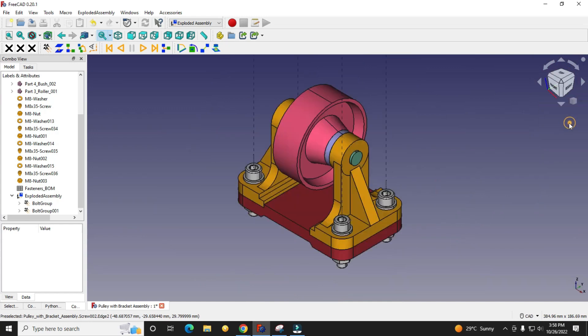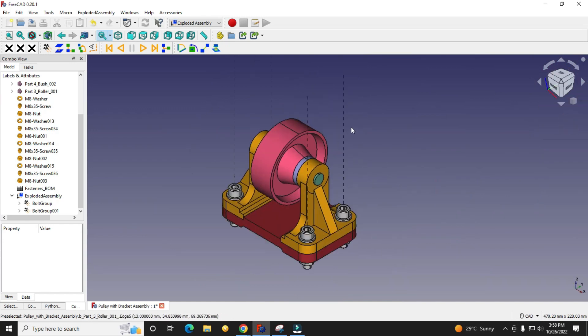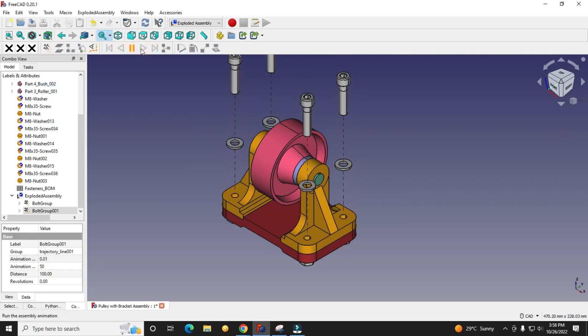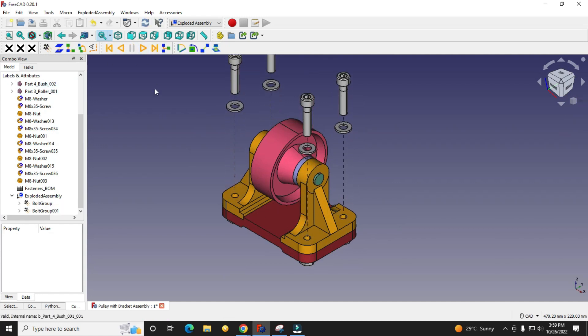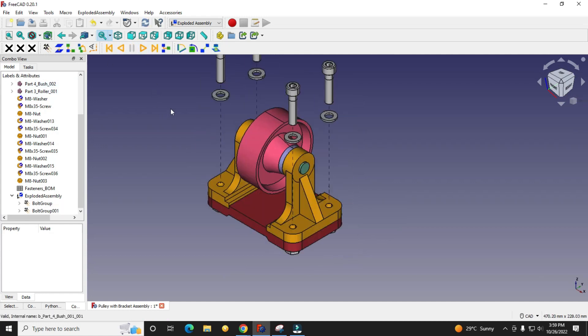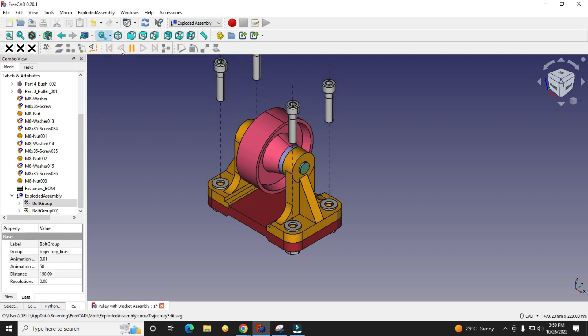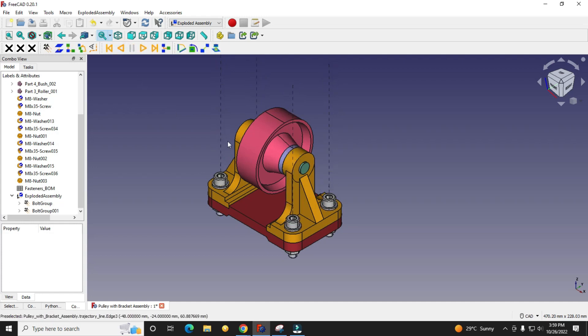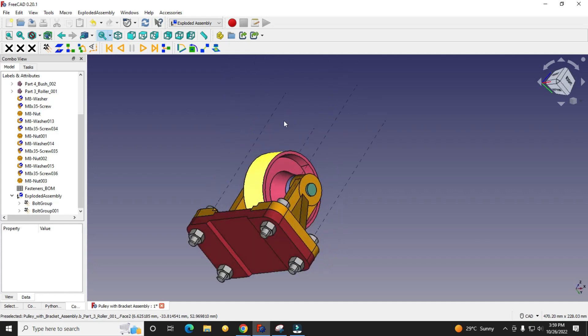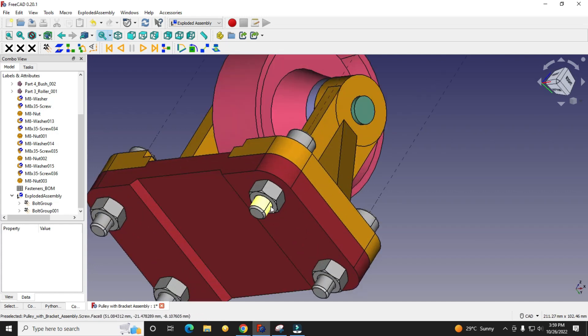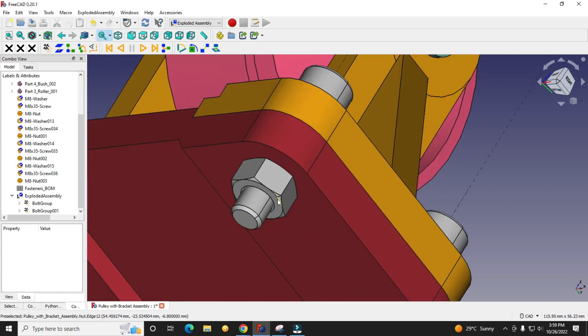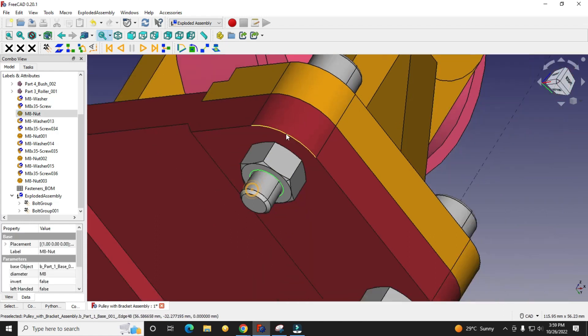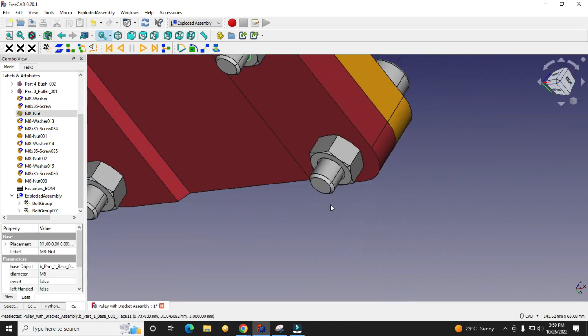We will place isometric view and we will see. Now we will again come to the initial position and we will select this nut. I will select all the four edges.